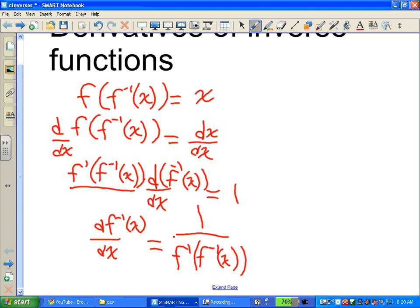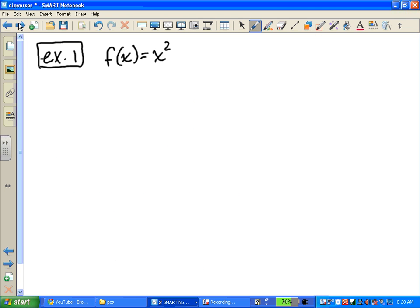The first example: if f of x is x squared, what is f inverse? The inverse function of the square function is the square root function, so f inverse of x is x to the 1 half.